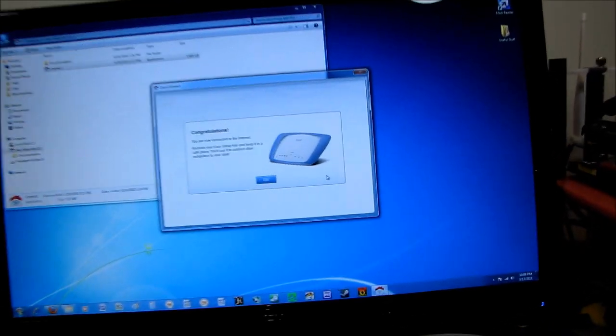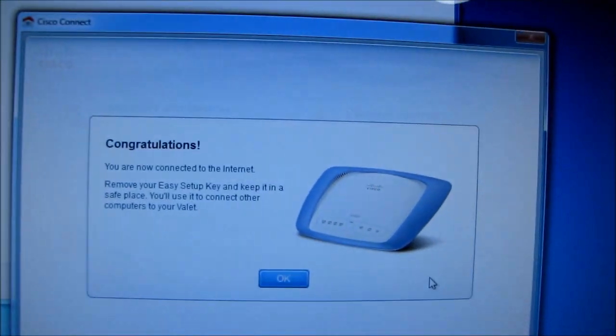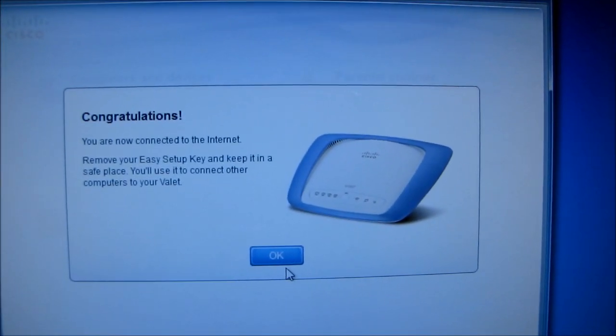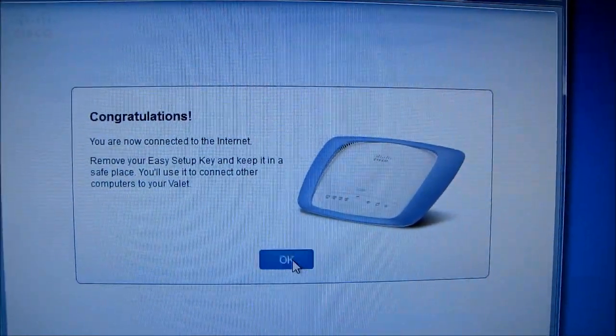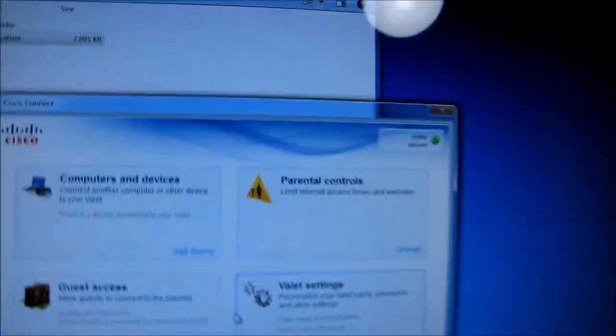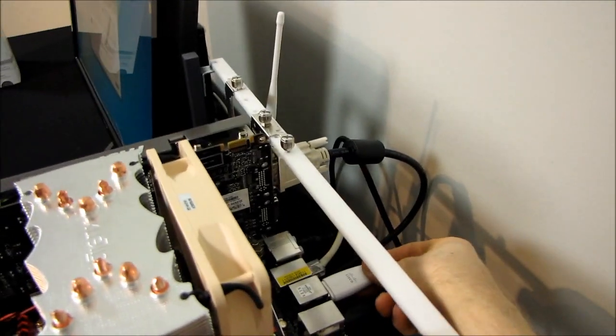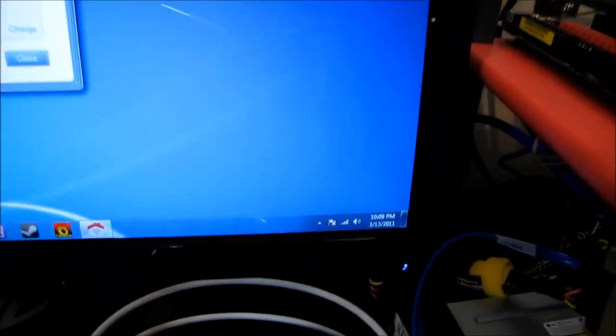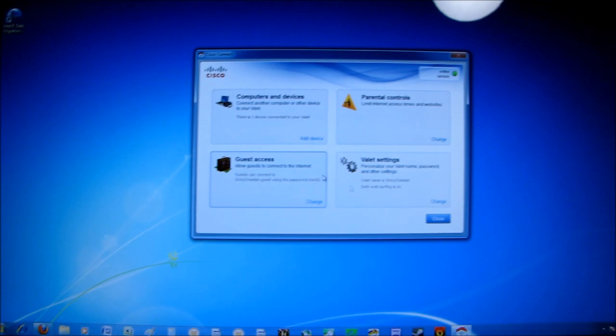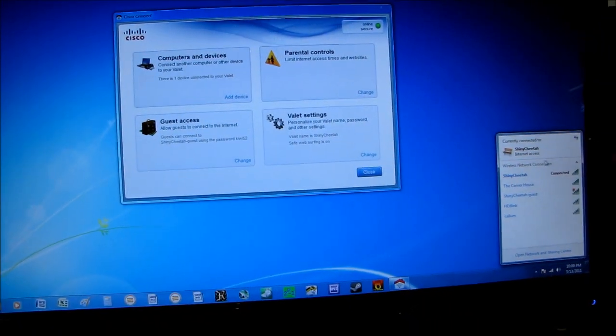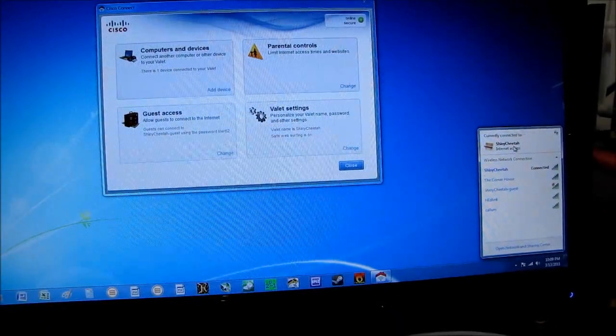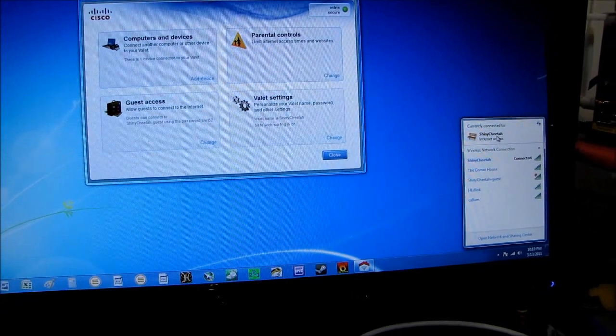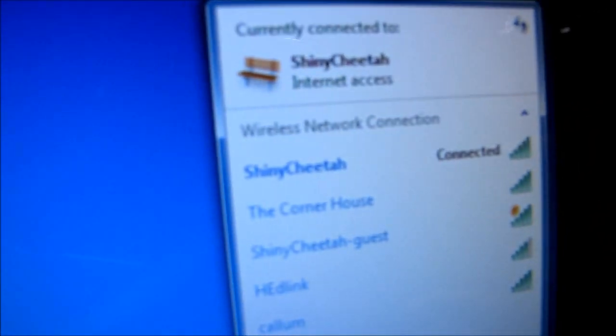That didn't take nearly five minutes but it did take about three. So congratulations, you are now connected to the internet. Remove your easy setup key and keep it in a safe place. You will use it to connect other computers. So the easy setup key is basically just like a WPS button as far as I can tell because it did manage to connect me to the network but I don't think it really did anything advanced. Hold on, maybe it did some more advanced things.